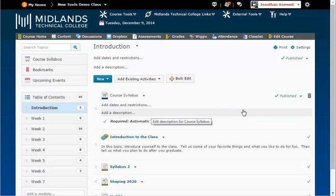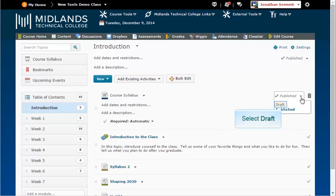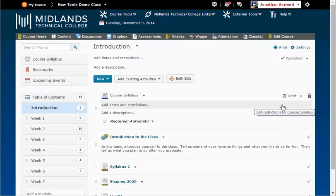Click the arrow next to Published and select Draft. This will hide the topic until published by you.